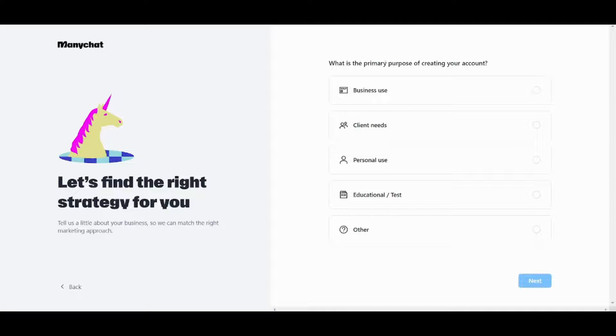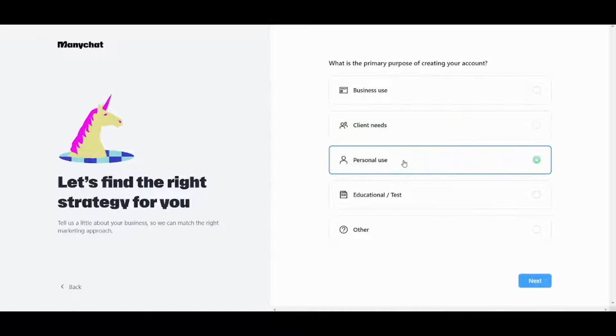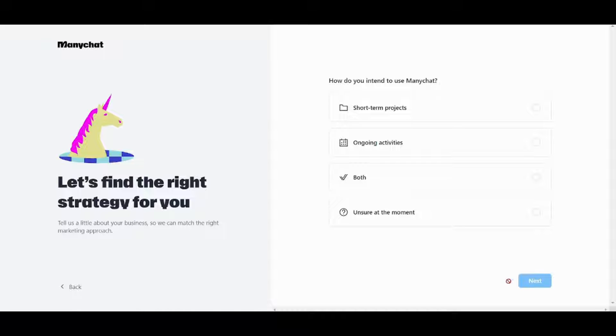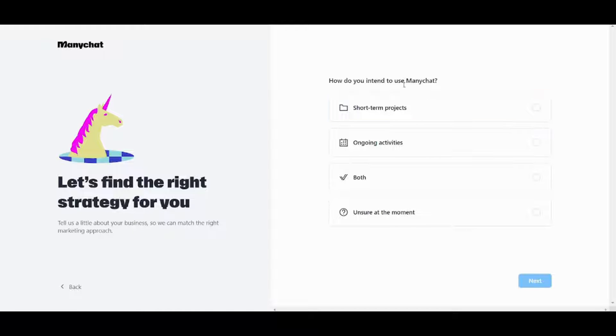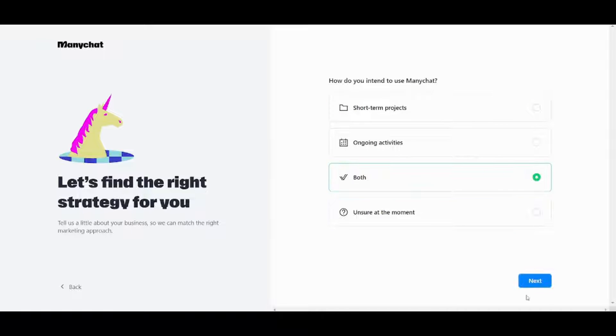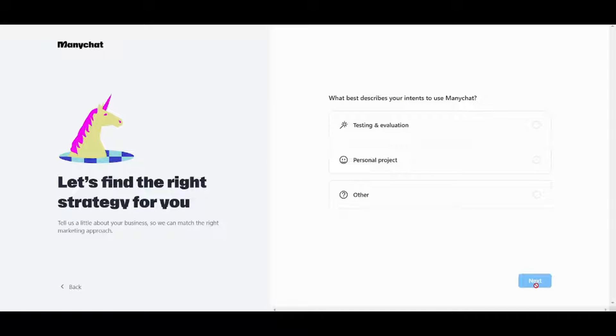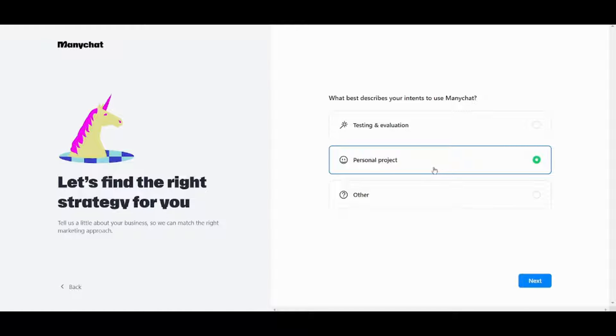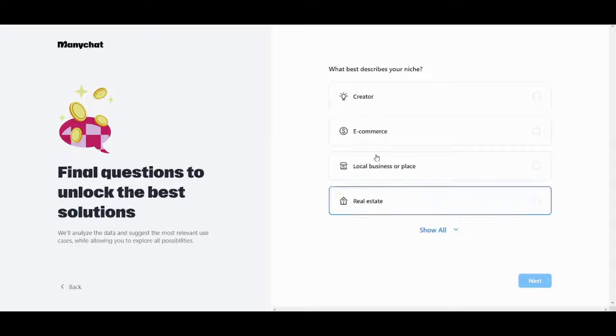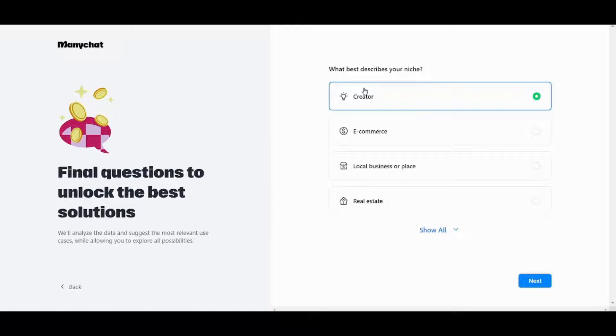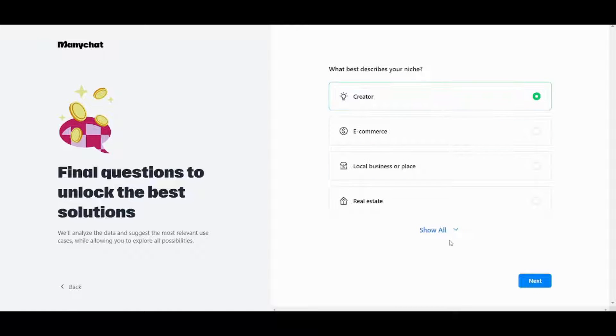Now, the primary purpose I will just use personal use here and press on next and here I will use maybe import now let's press next now let's choose personal project for example and I will choose creator now and press next.